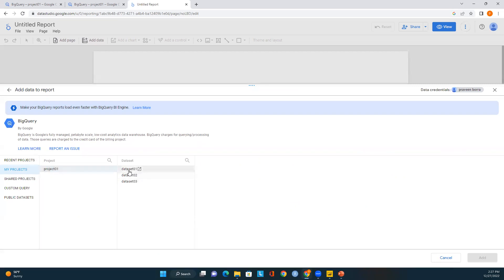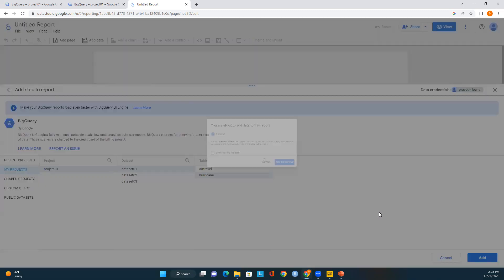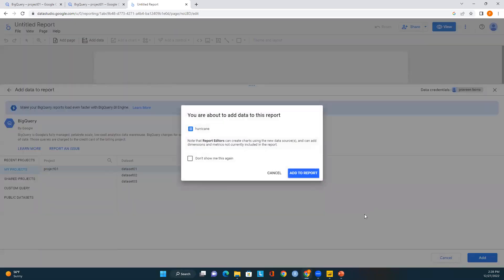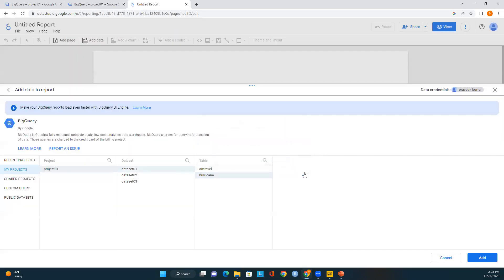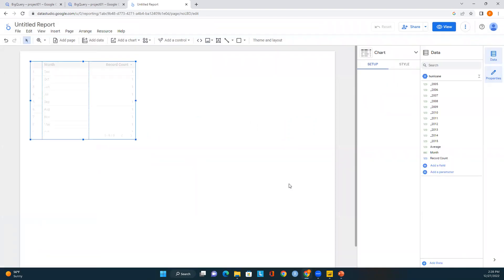I'll select Project 01, then select Dataset 01, and then select the table named 'hurricane' and add this table to our report. Now we should be able to see the data in our report.